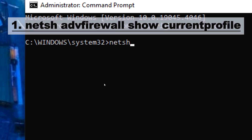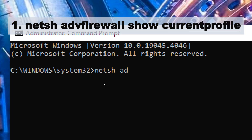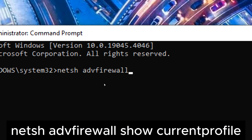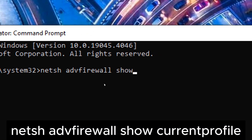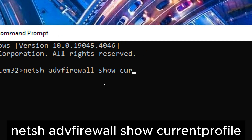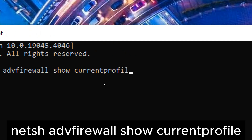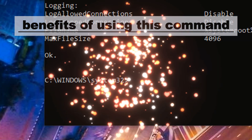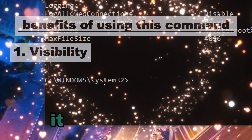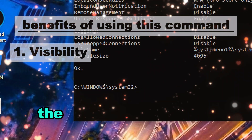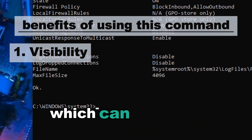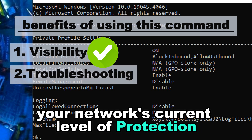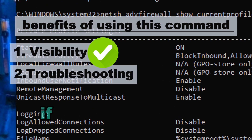Command one: netsh advfirewall show currentprofile. This command displays the current firewall profile settings. One benefit is visibility — it allows you to see the current settings of your firewall, which can help you understand your network's current level of protection.